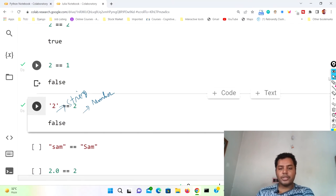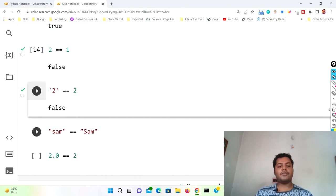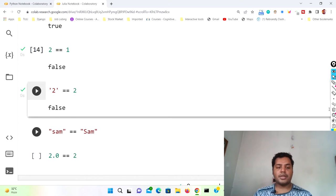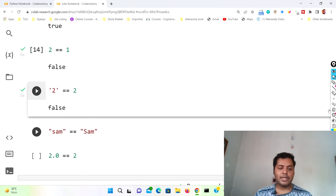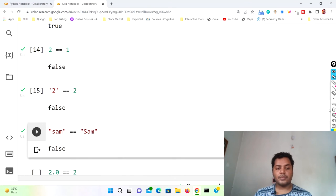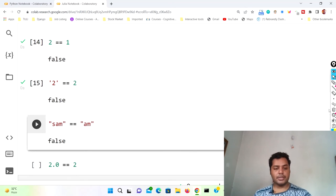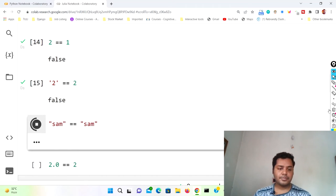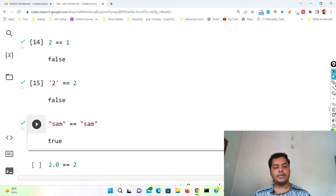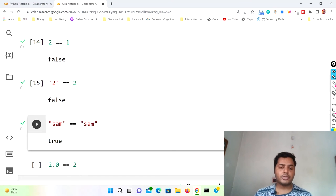Another thing I'd like to mention: we can also compare two strings. I've written a name "sam" == "Sam". You can see the difference — one is all lowercase but the other has an uppercase S. If I run this cell it gives false because these two are totally different. But if I change it to lowercase s it will be true, because everything is the same between the two strings. So uppercase/lowercase must match to get the correct output.